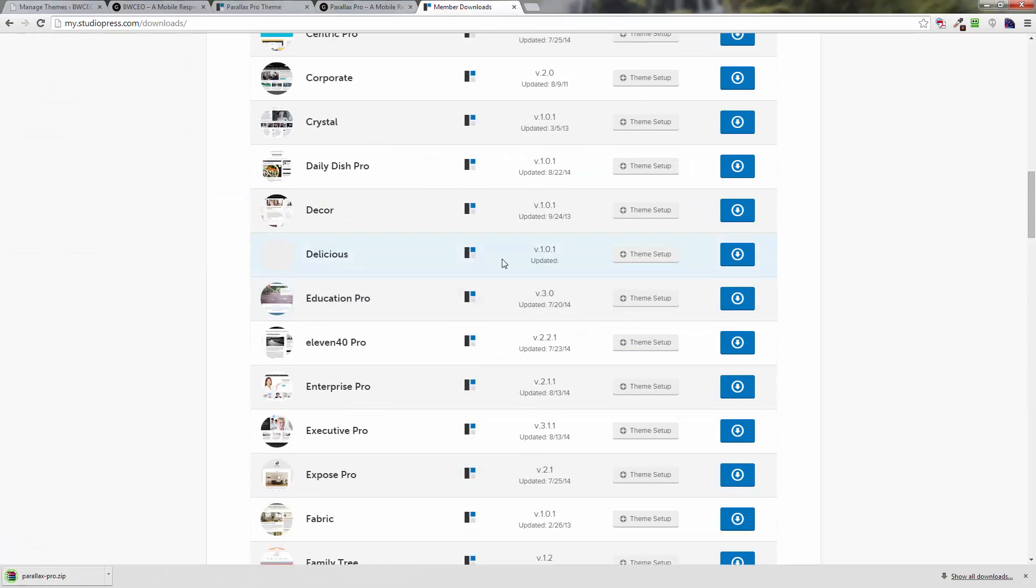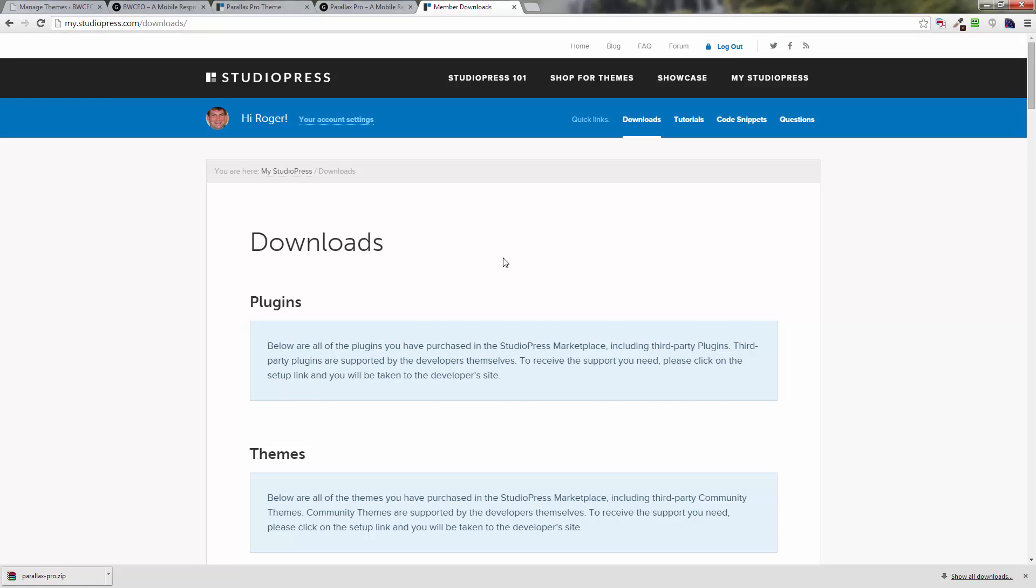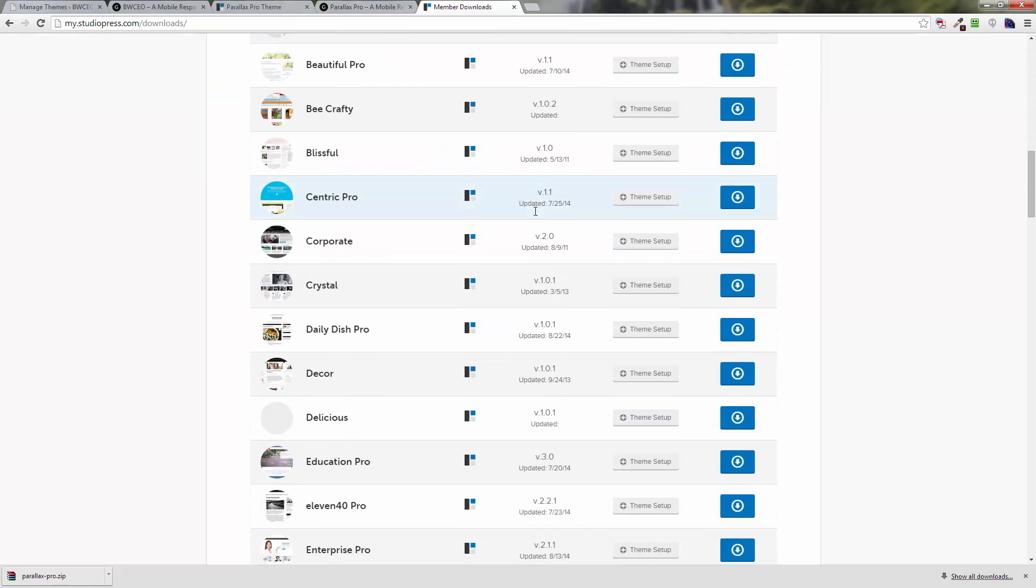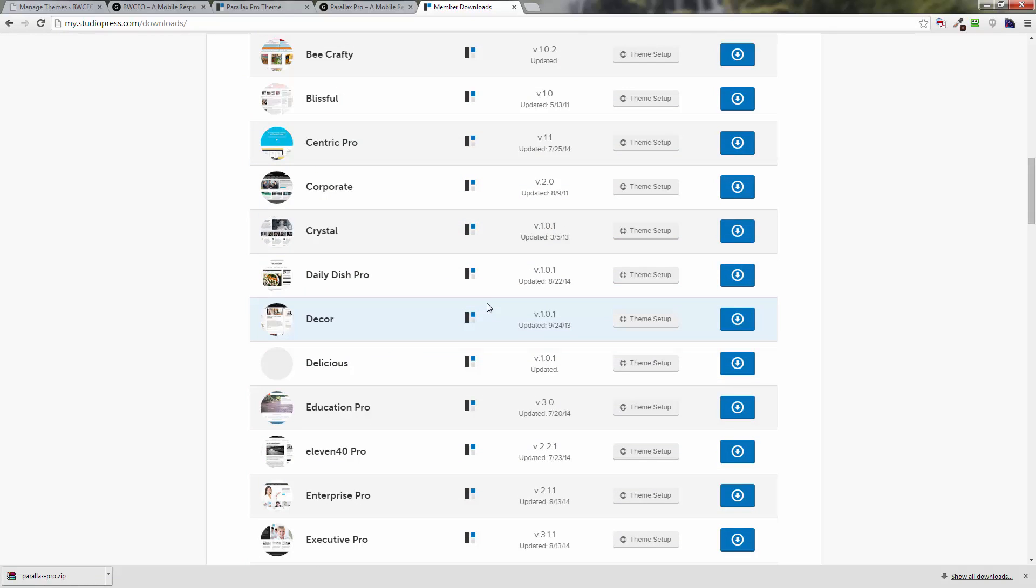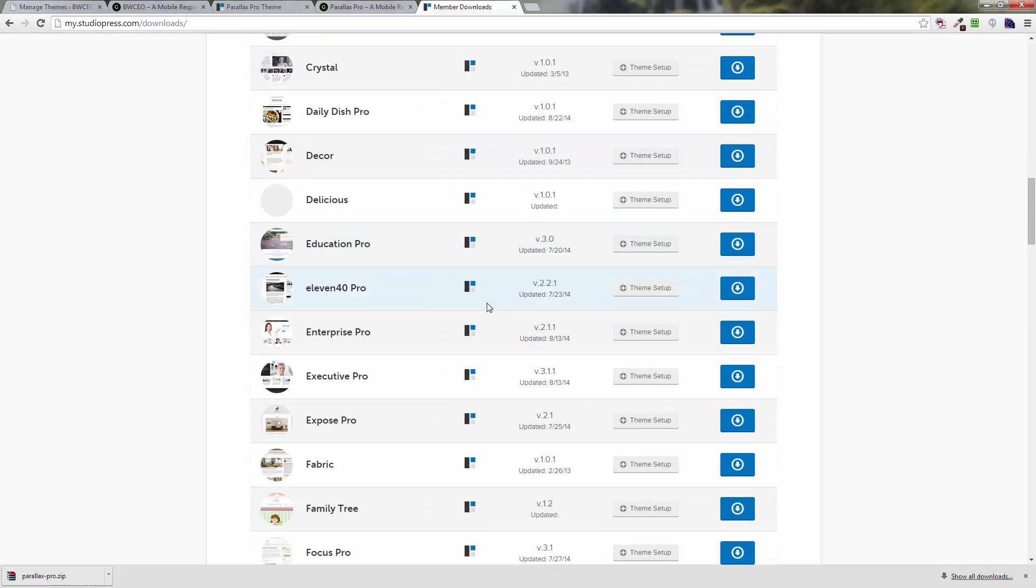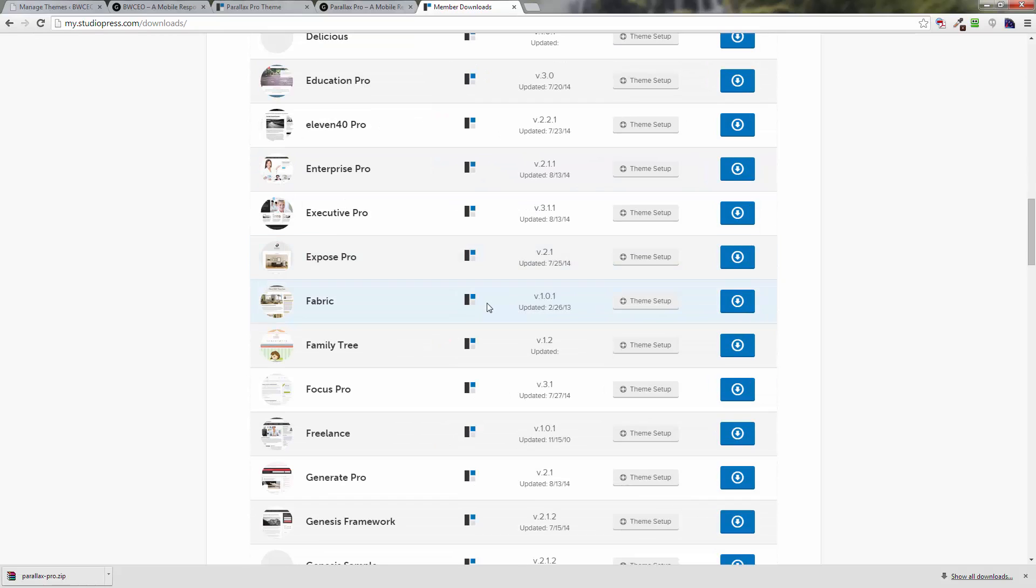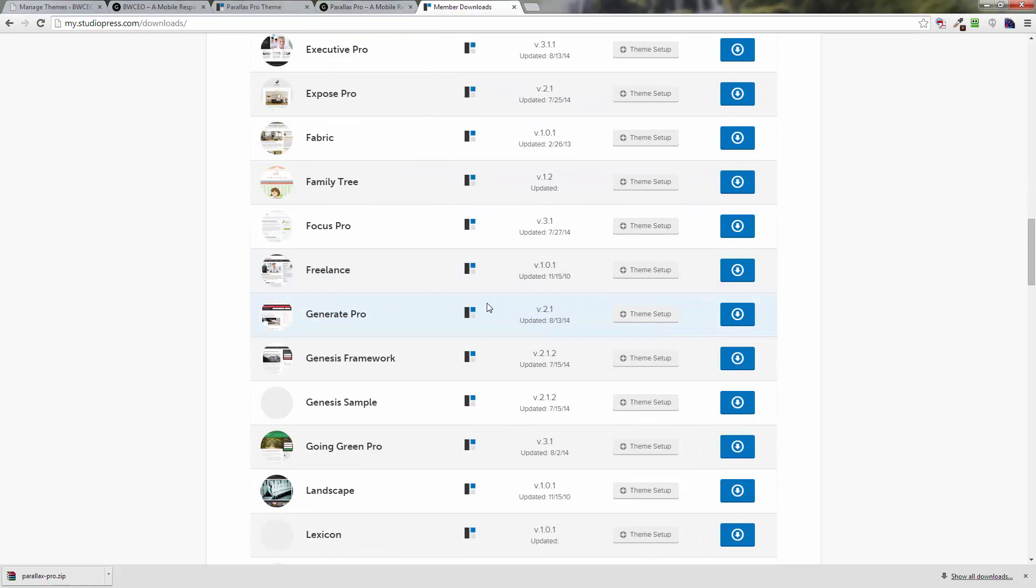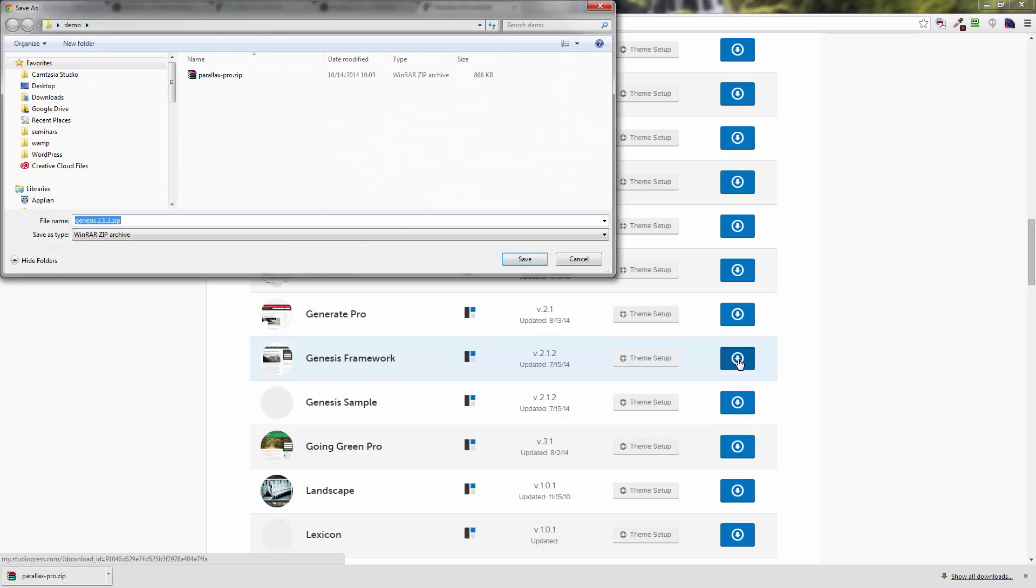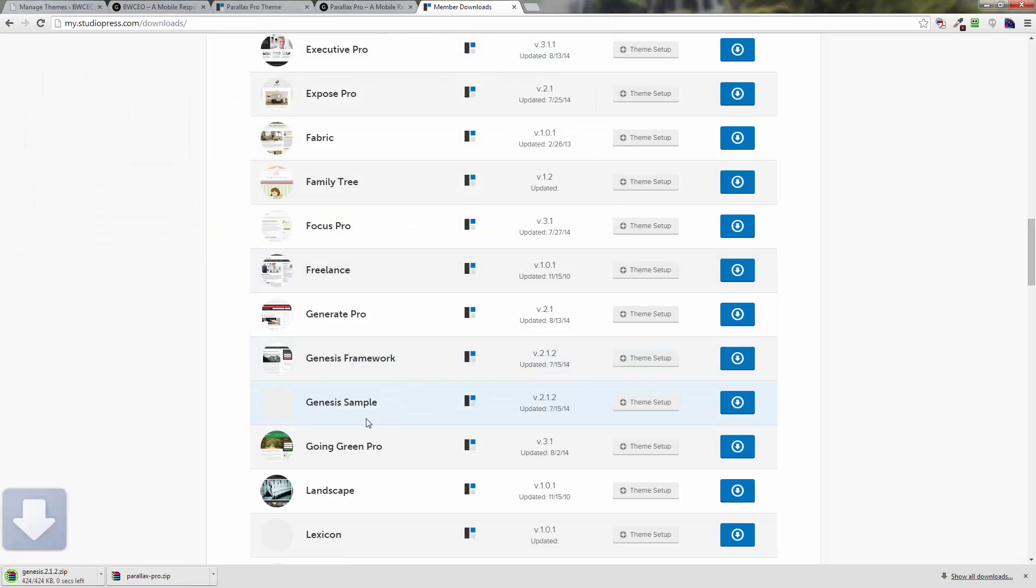The other thing you want to do is go down here and find Genesis framework. You're going to want to install that as well, so just click on that again, on the down arrow over here to the right. It takes us to the same folder and click on Save.